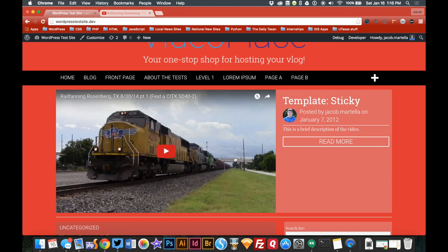And next up we'll be further customizing Video Place using child themes and CSS.